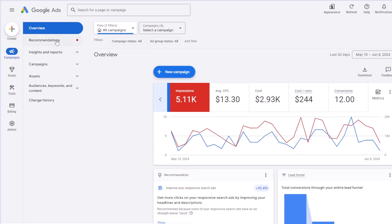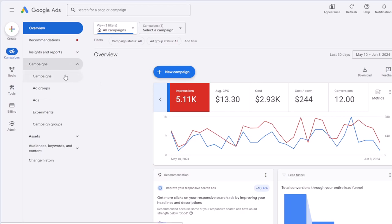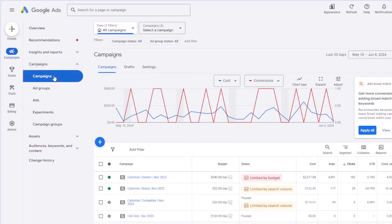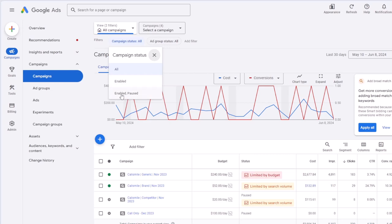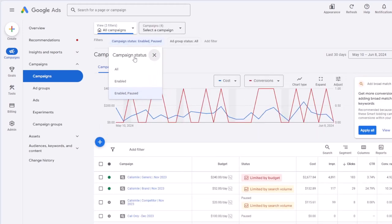Now we are going to go to other pages. I'm not going to go based on the order that Google has created here. The order is overview, recommendation, insights and reports, campaigns. The second page we are going to review is the campaign page, which has campaigns, ad groups, ads, experiments, and campaign groups. Campaigns is probably the page you will deal with the most. This shows the list of your campaigns with their status — whether to show all campaigns or only enabled, active, or paused campaigns.